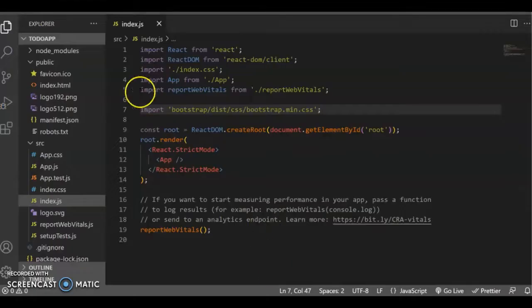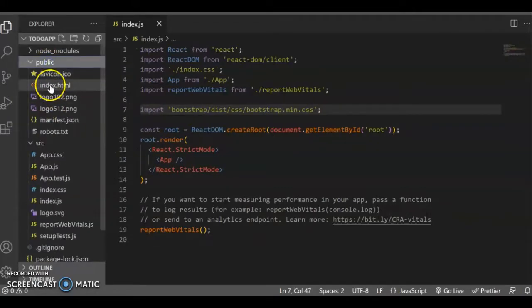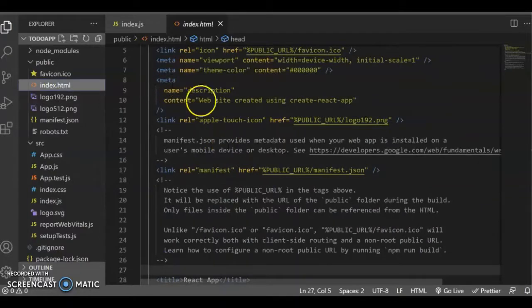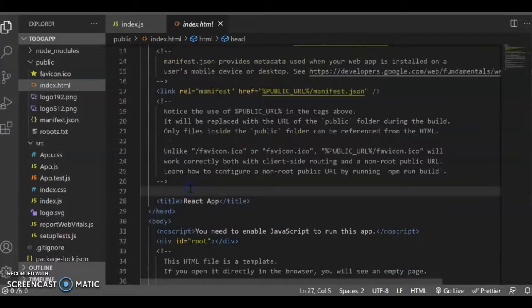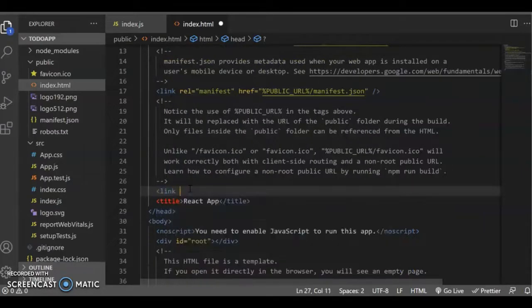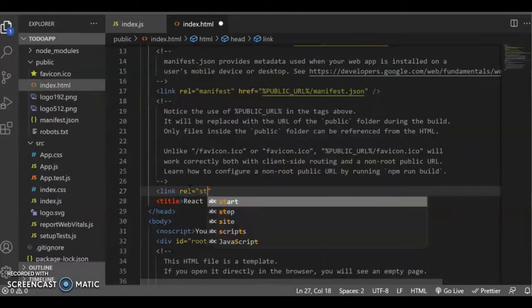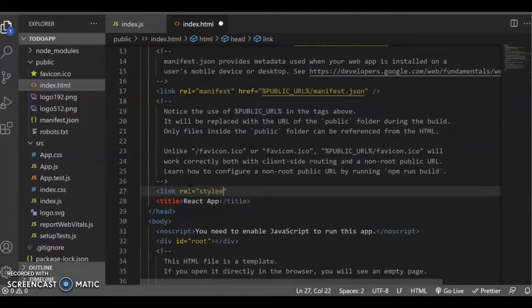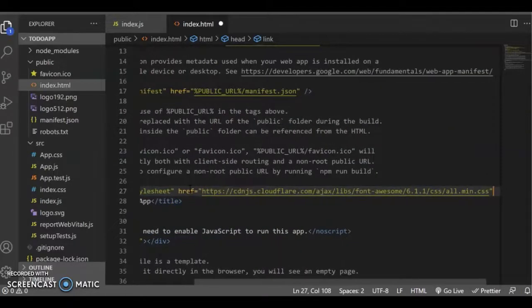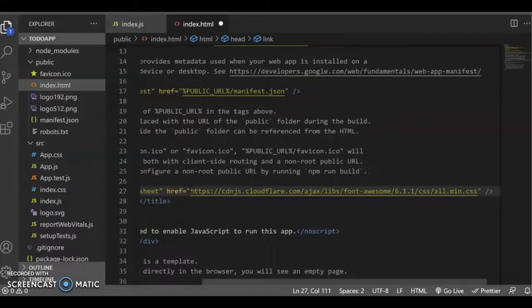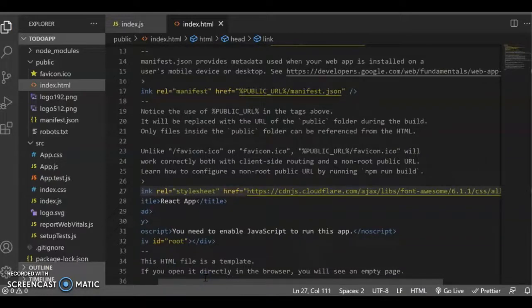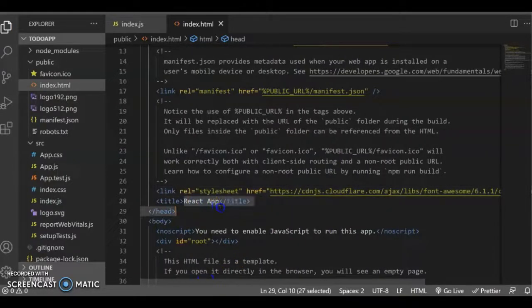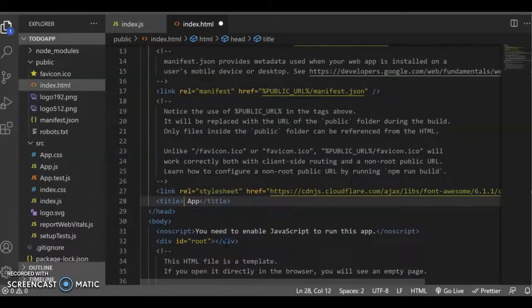Come to your project in the public folder, come to index.html. Within the head section of your project, you need to include this link. Write it as: link rel="stylesheet" href= and paste the link here, and finally close this link tag. With this, we're including the Font Awesome CDN link. With this, there's no downloading or installation required. Also, I'm changing my title of the React app to 'to-do app'. Save. If you change the title, you can see it here - it's available as to-do app.